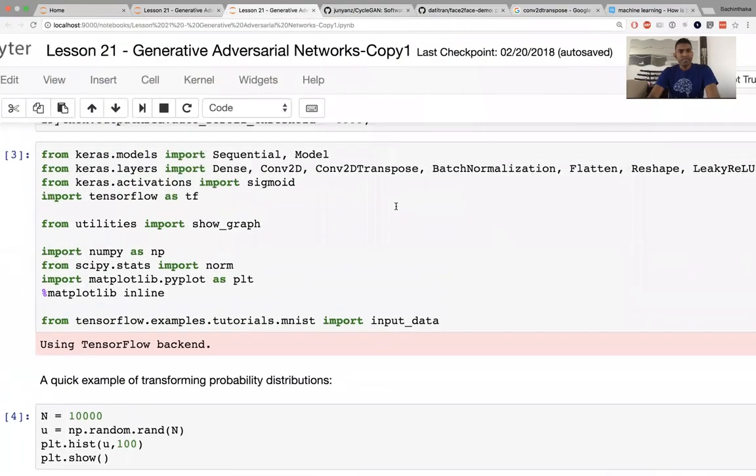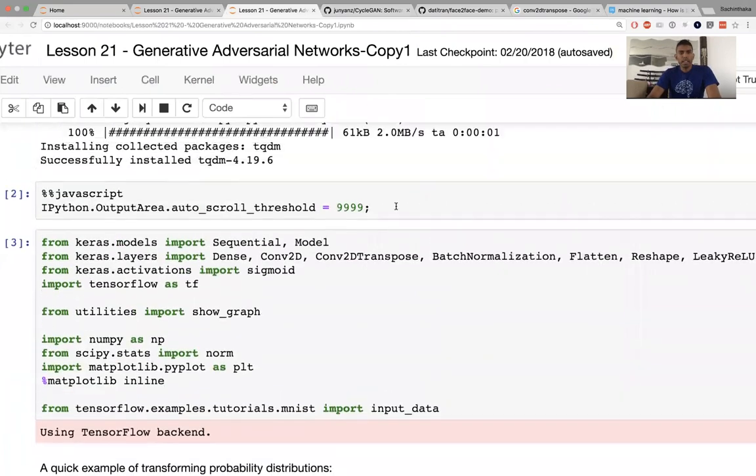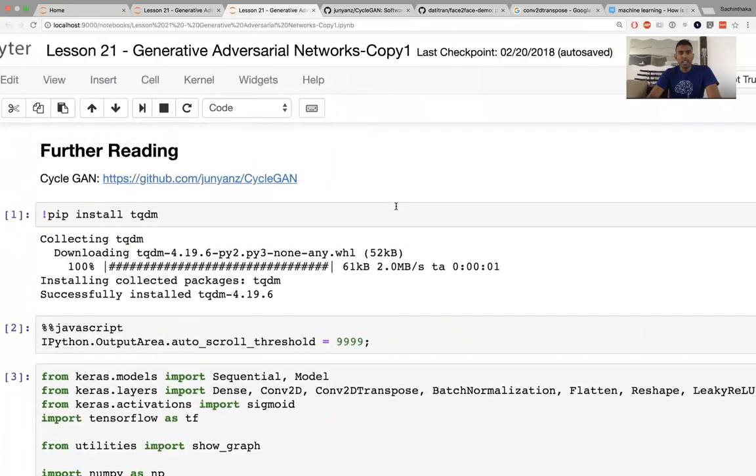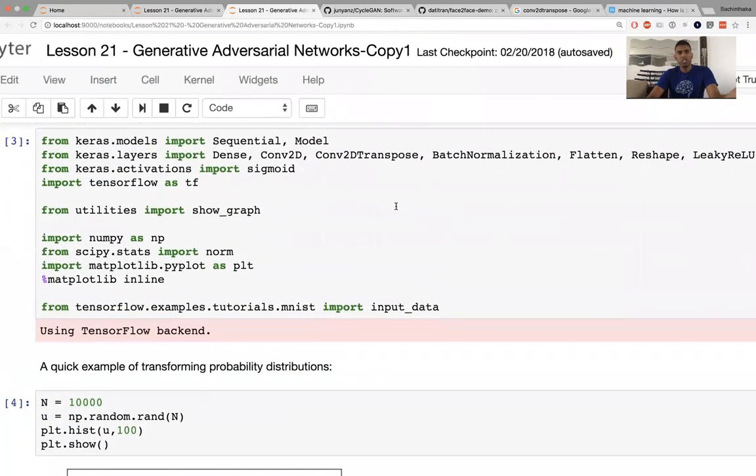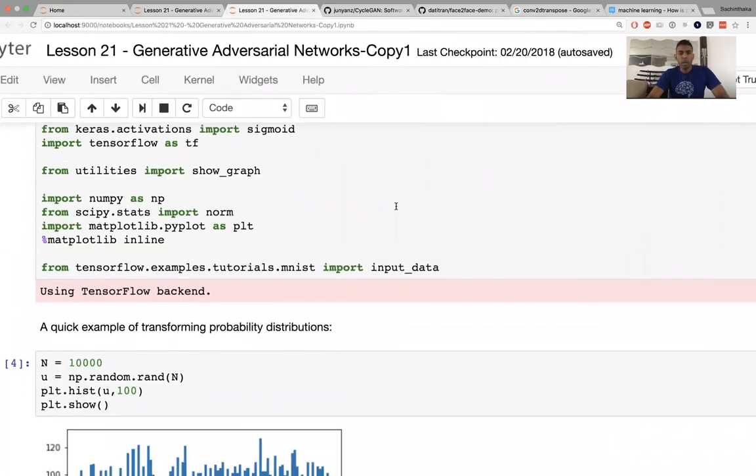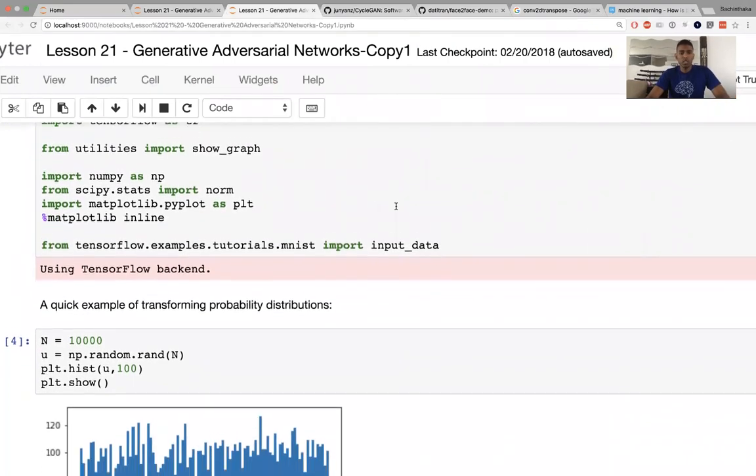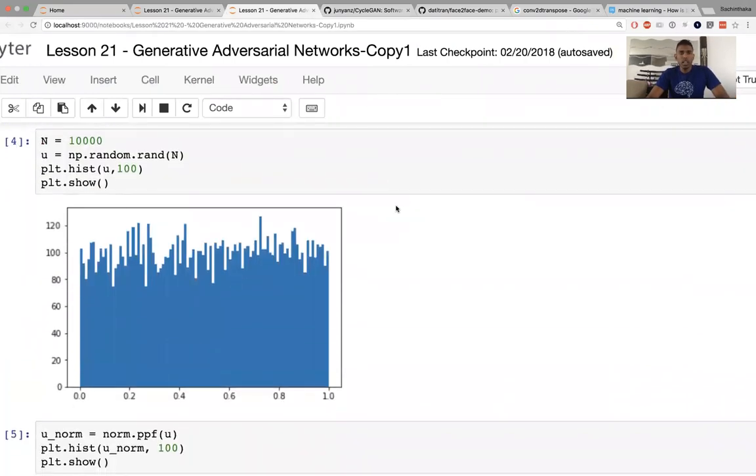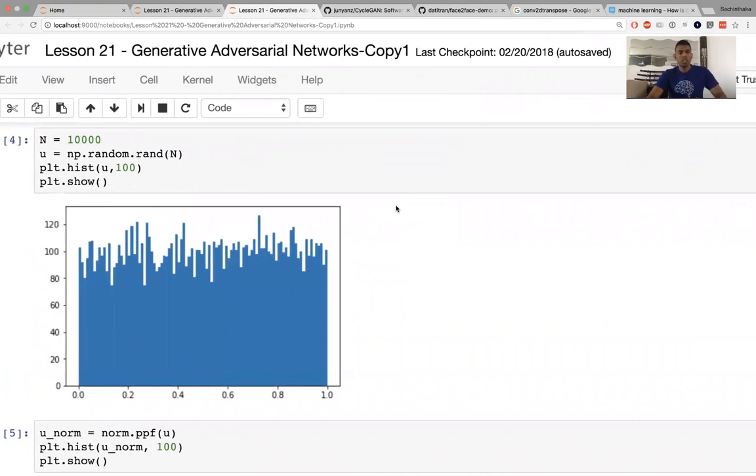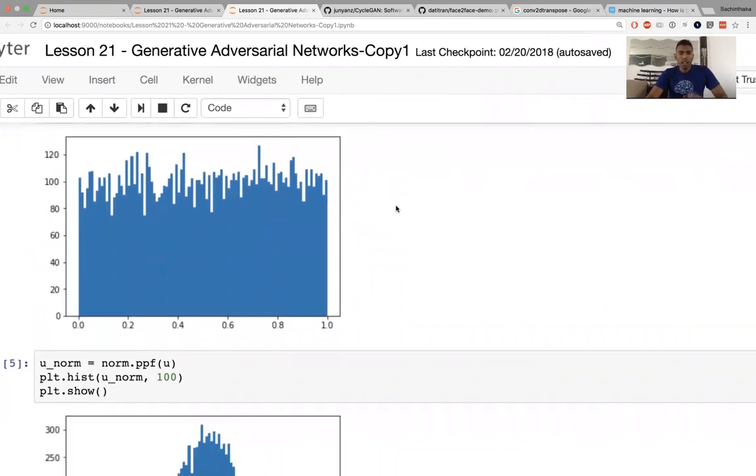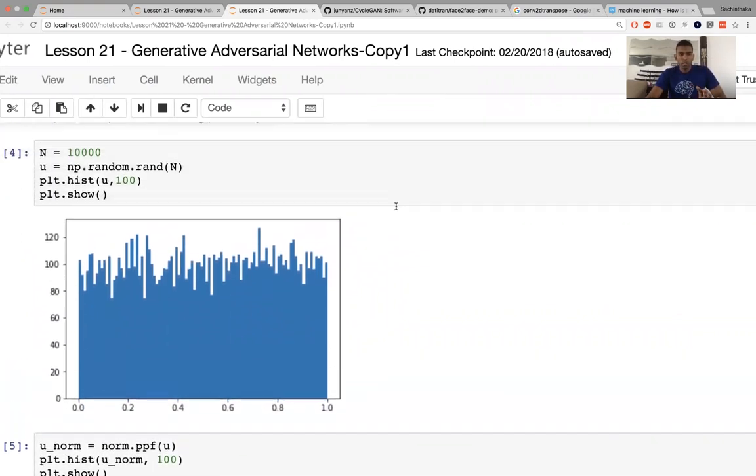So GANs stands for Generative Adversarial Networks. The paper came out in 2013, but since then there's been an explosion in GANs alone. Let me show you what the rough idea behind GANs is.